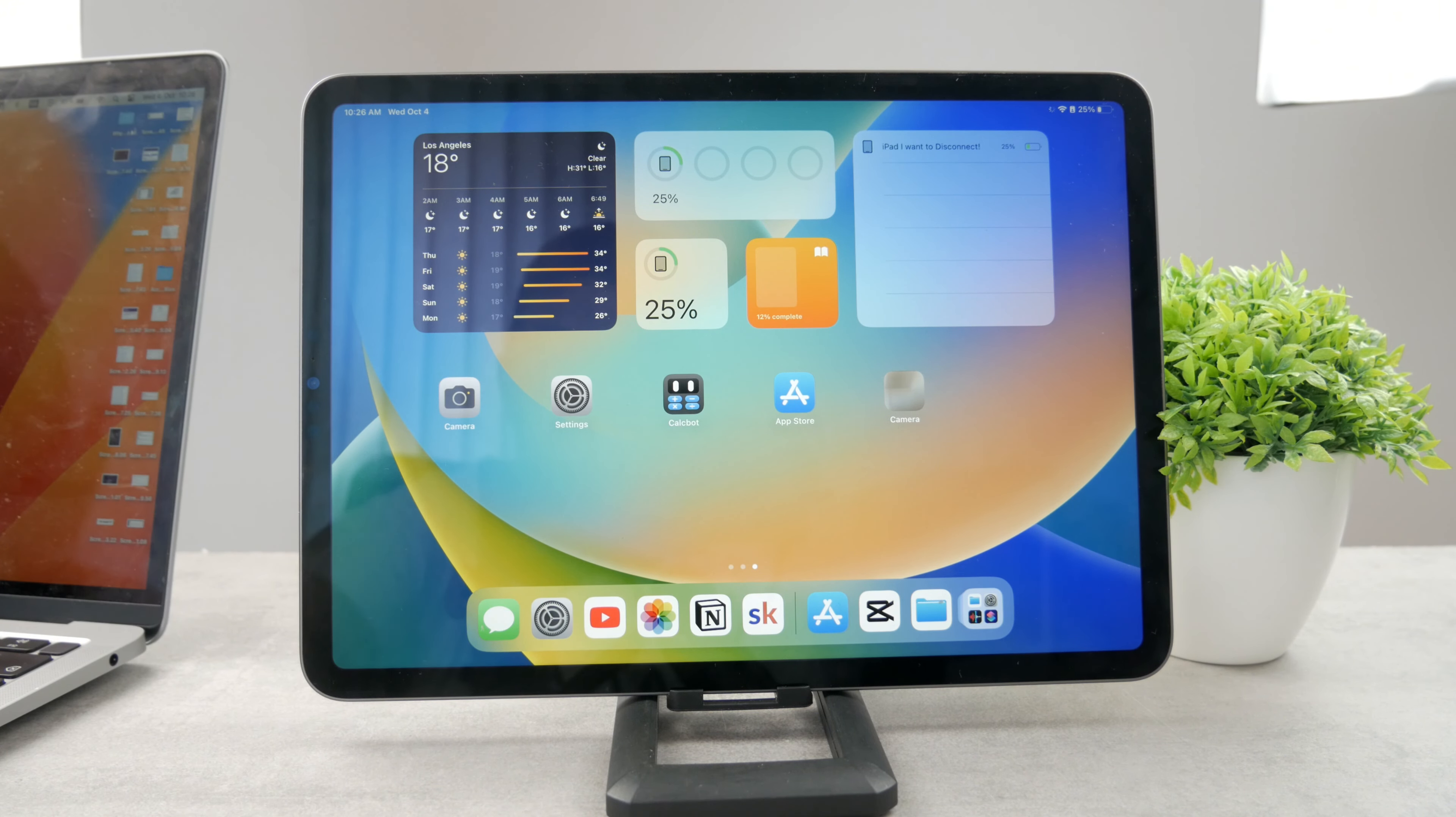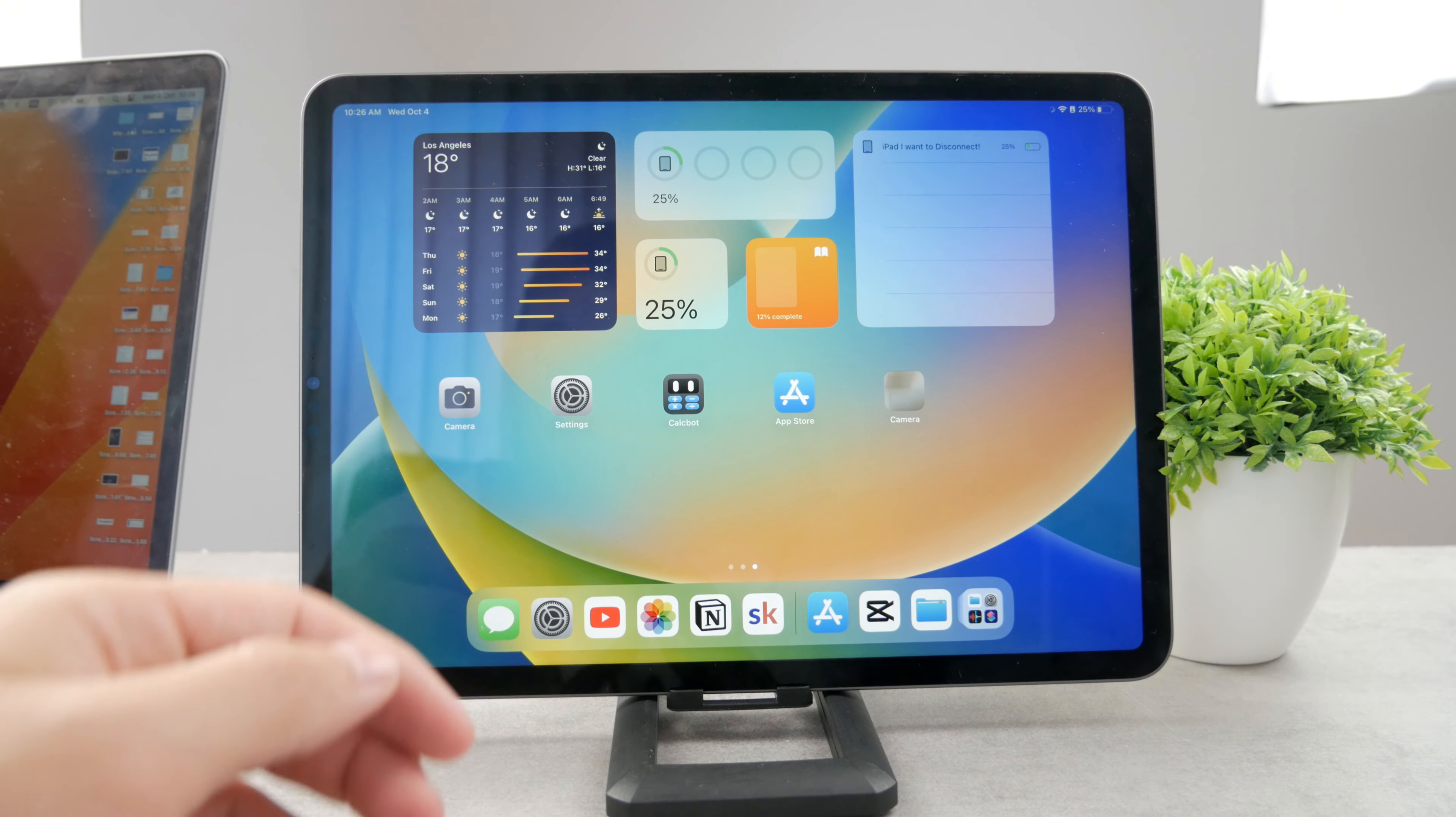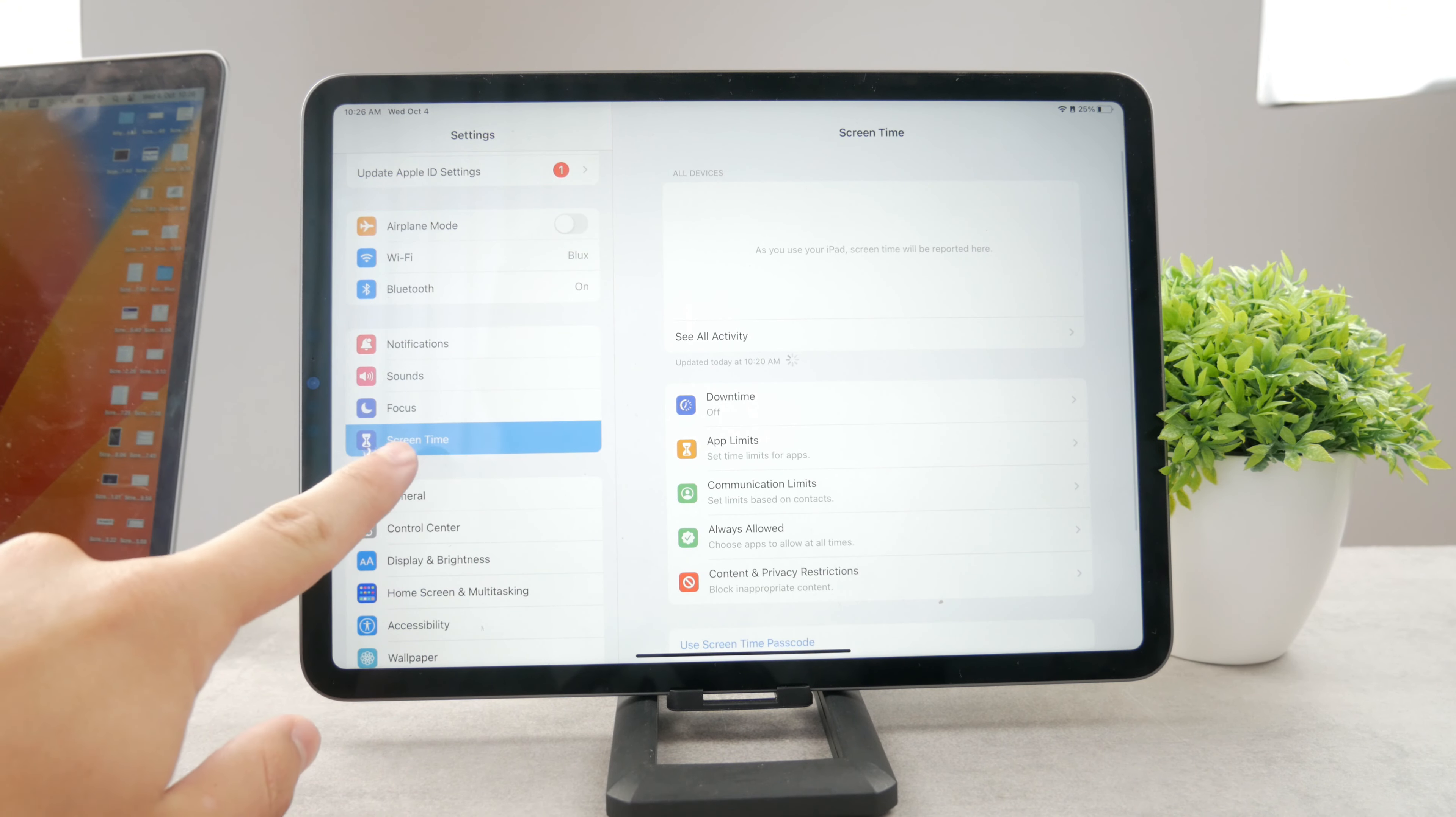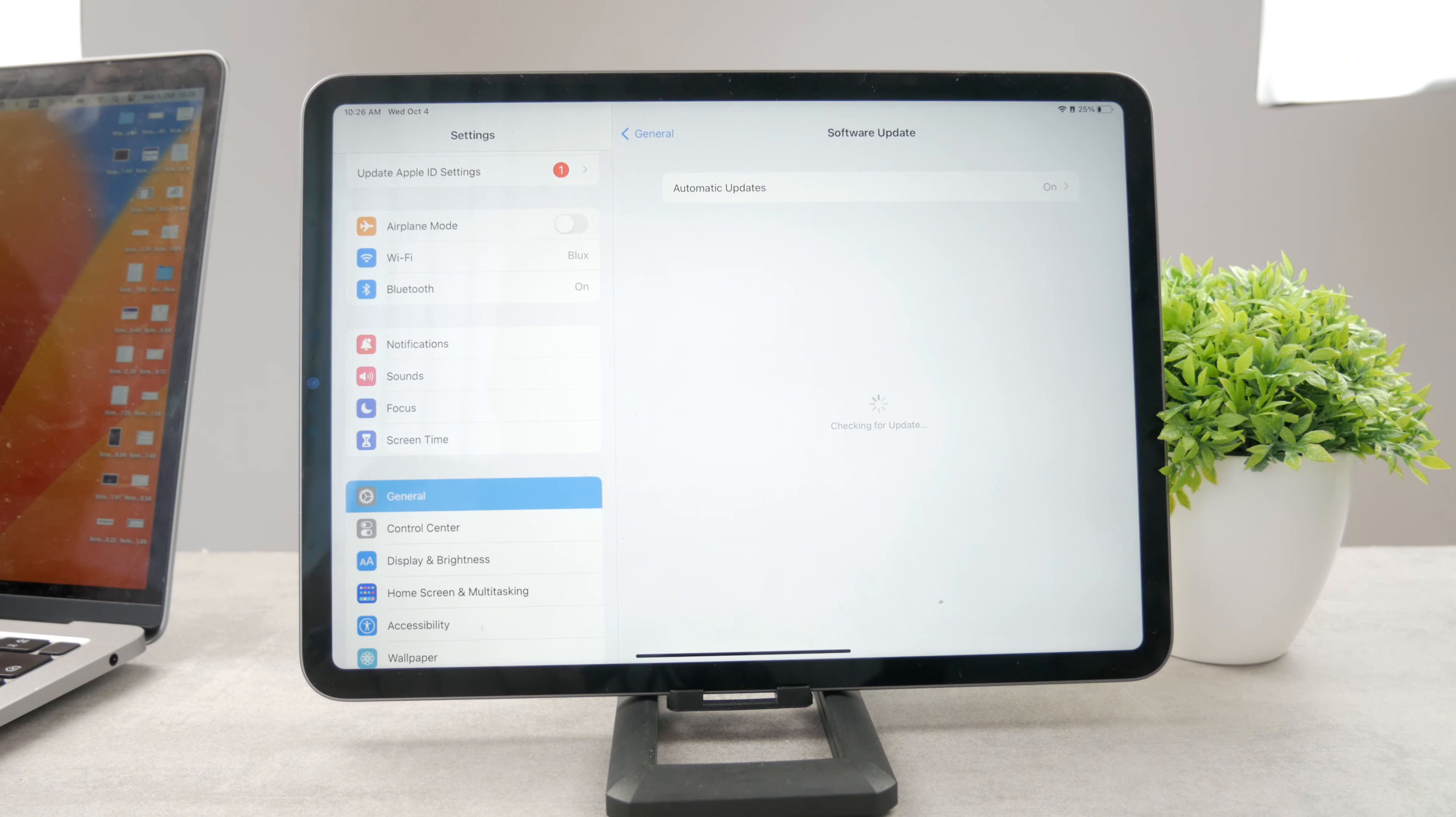The way to update Safari is by updating the entire operating system. So what you have to do is open up the settings, come back to the main section, get down to general and tap on software update. You can see this is going to load up any updates which are available.